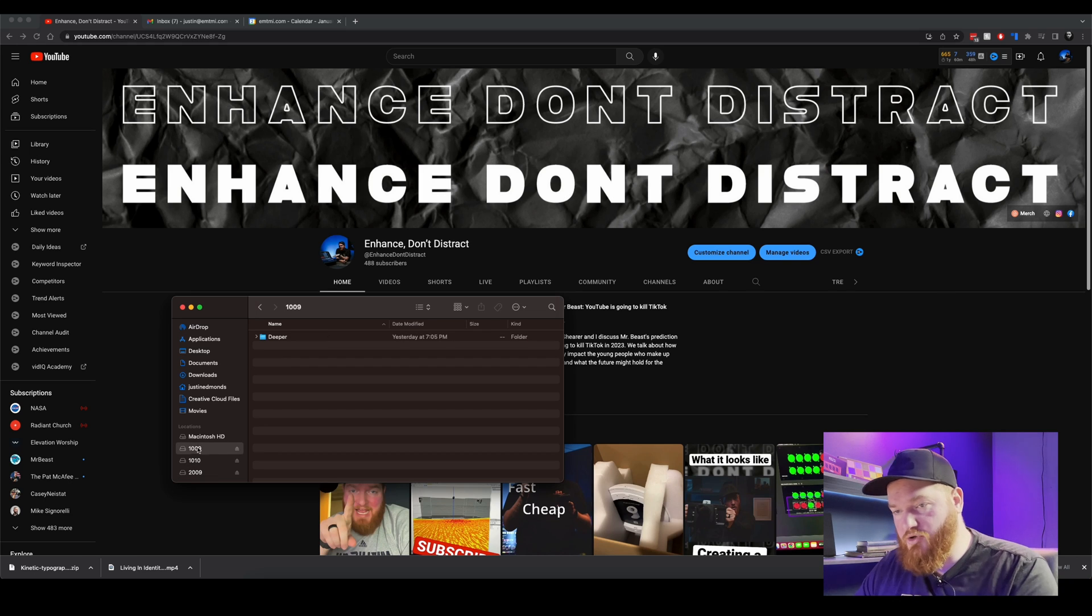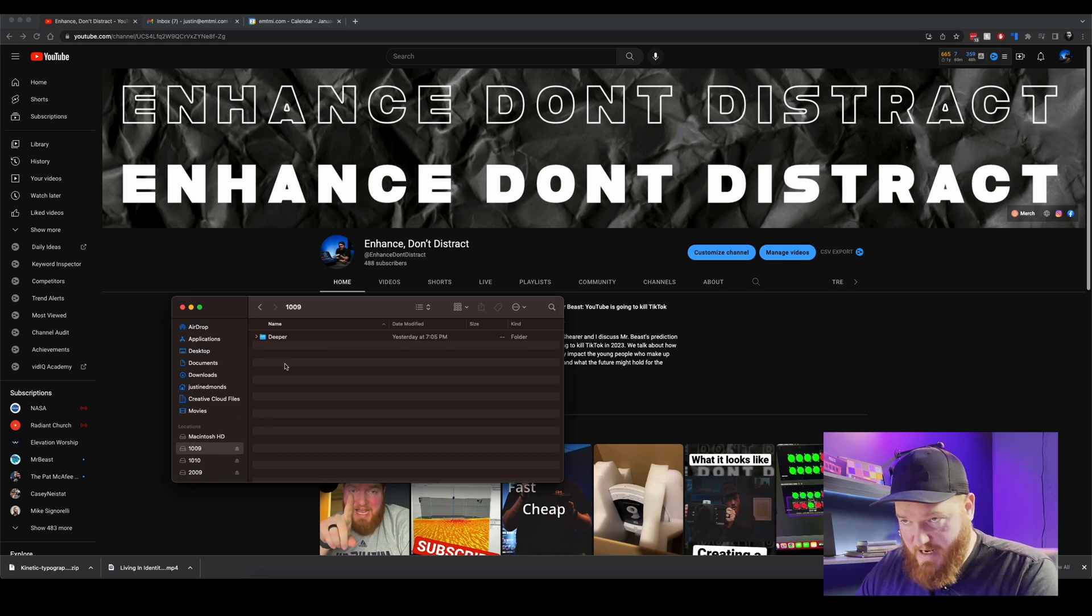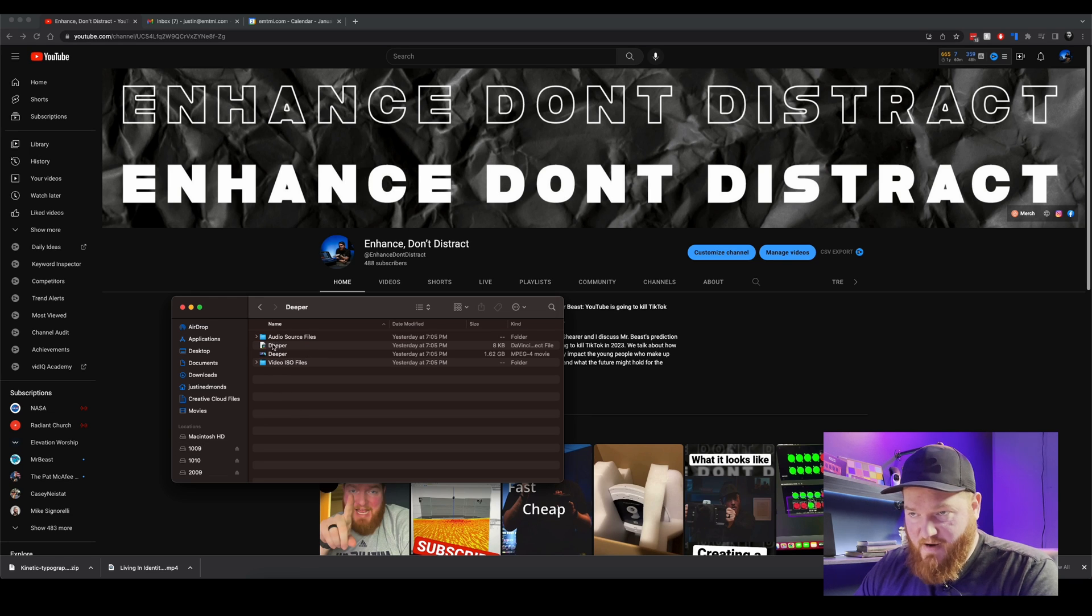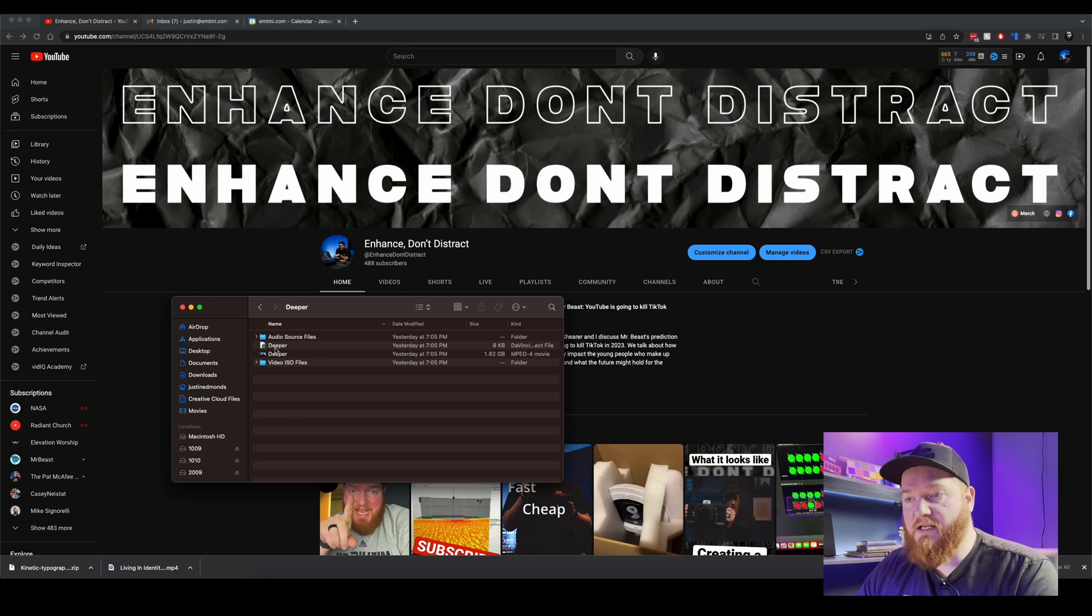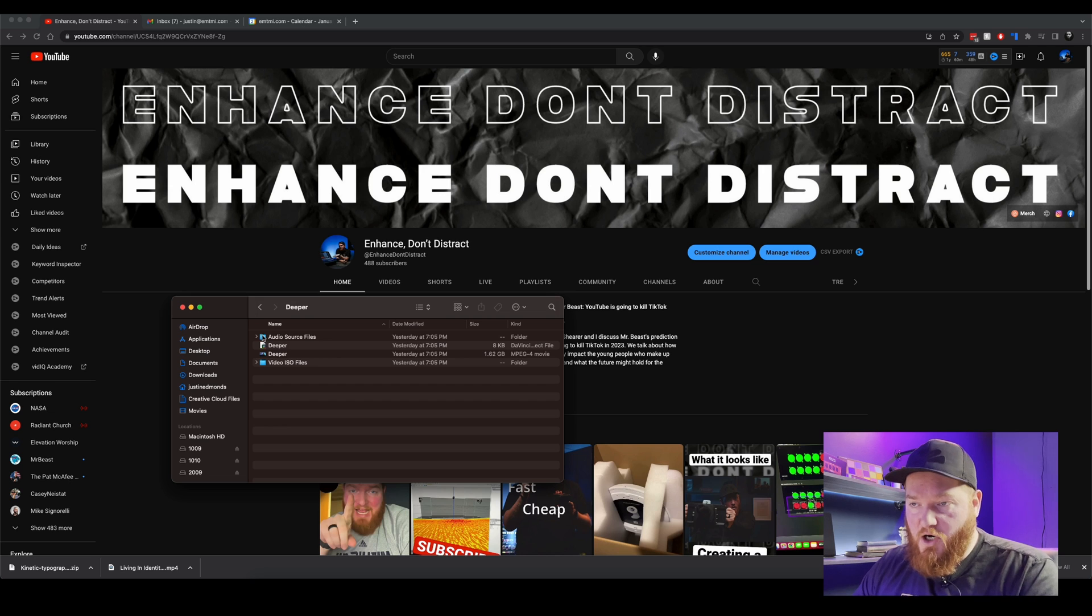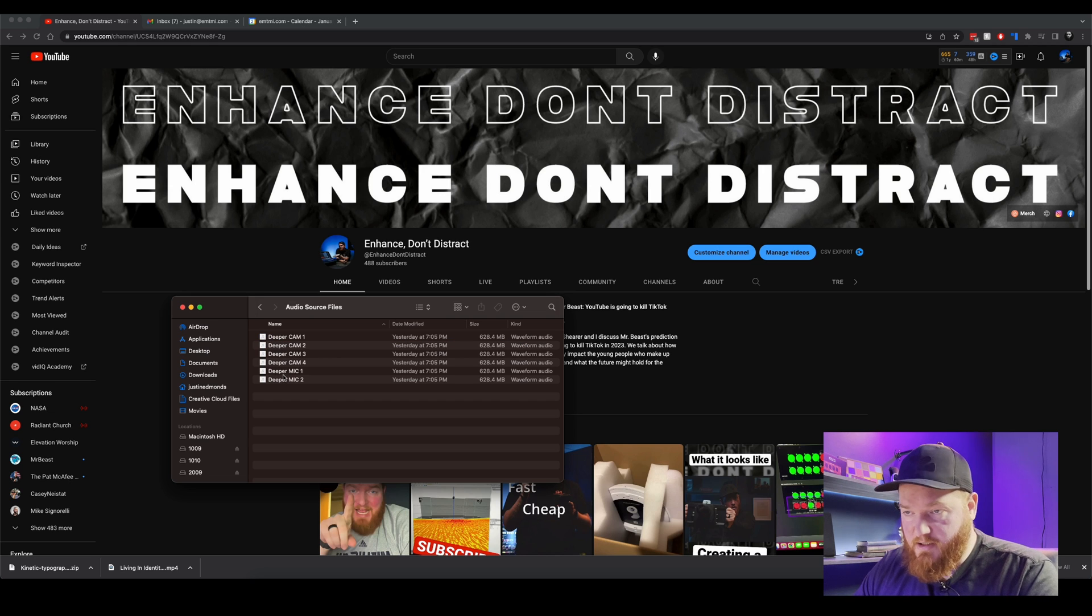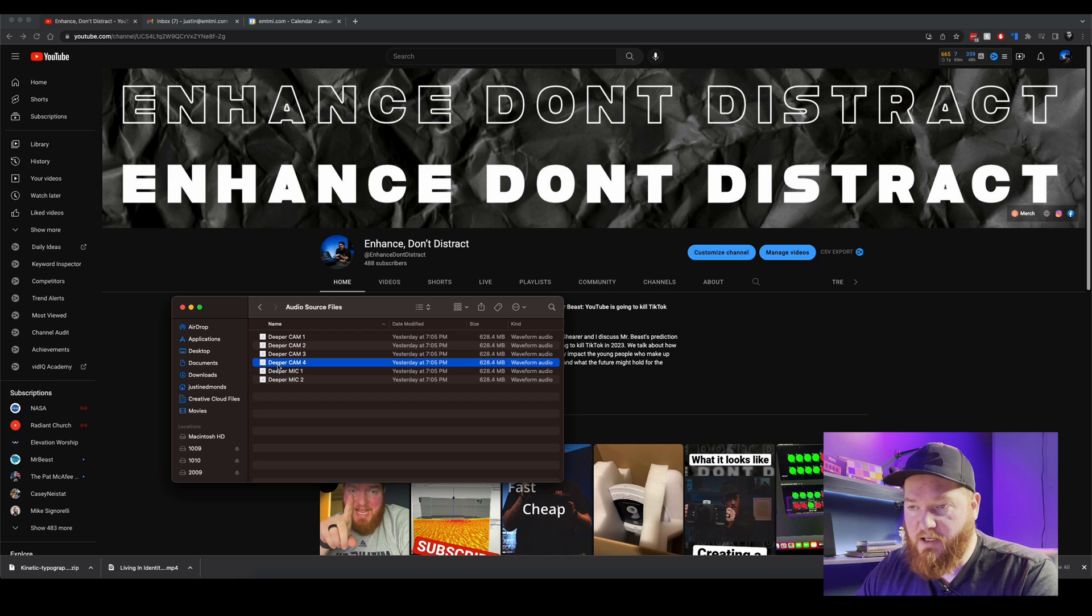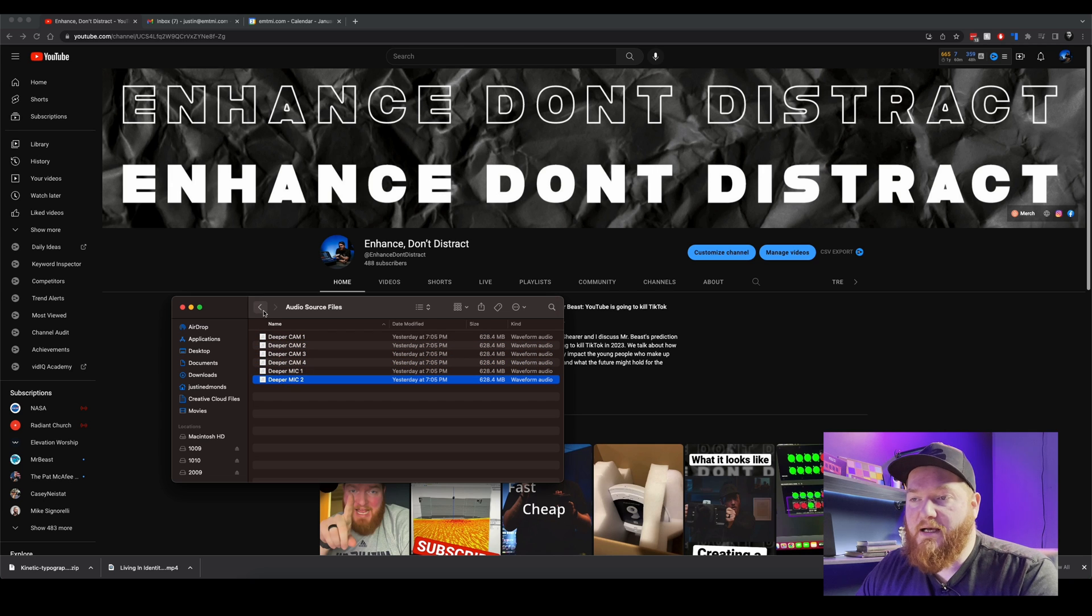So our drive 1009 has the Deeper project file. So this is what we're going to see when you first get in there and you'll see audio sources. So this is literally like all of the inputs on the ATEM, so like from camera one, camera two, camera three, camera four, the mic inputs on the ATEMs that you saw earlier.